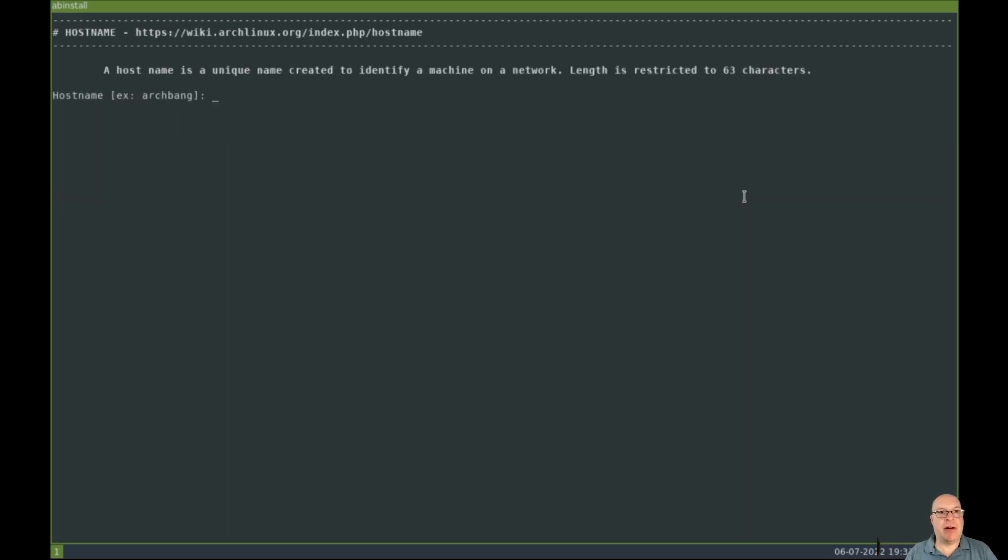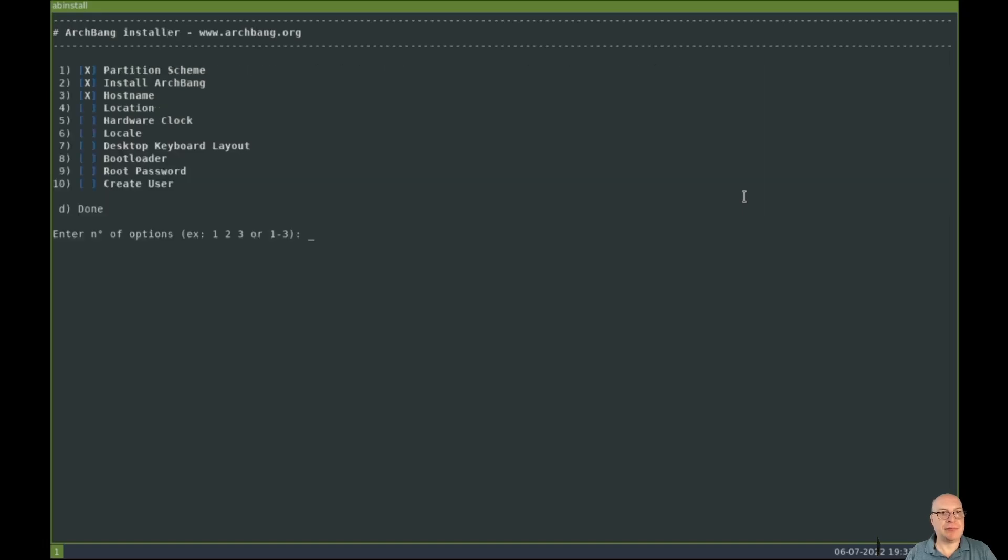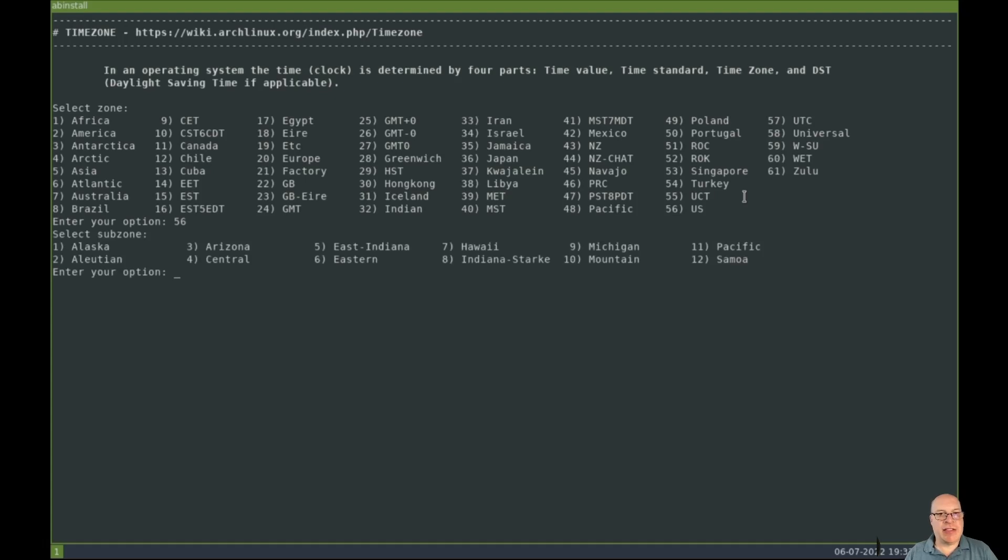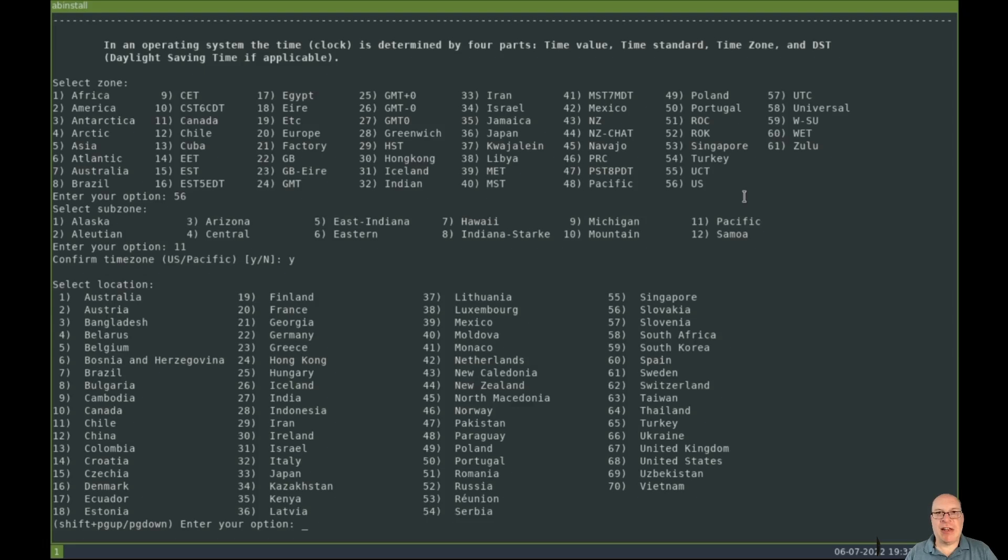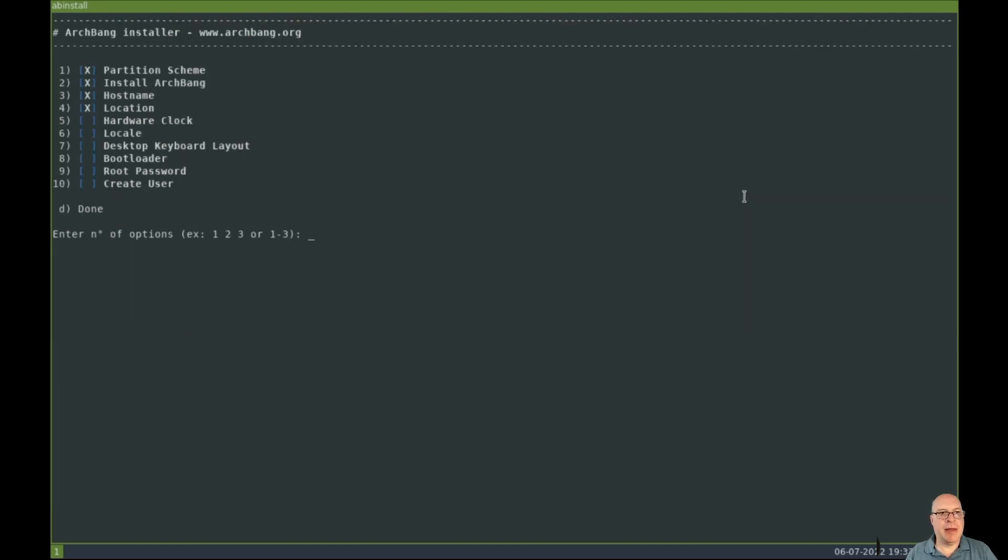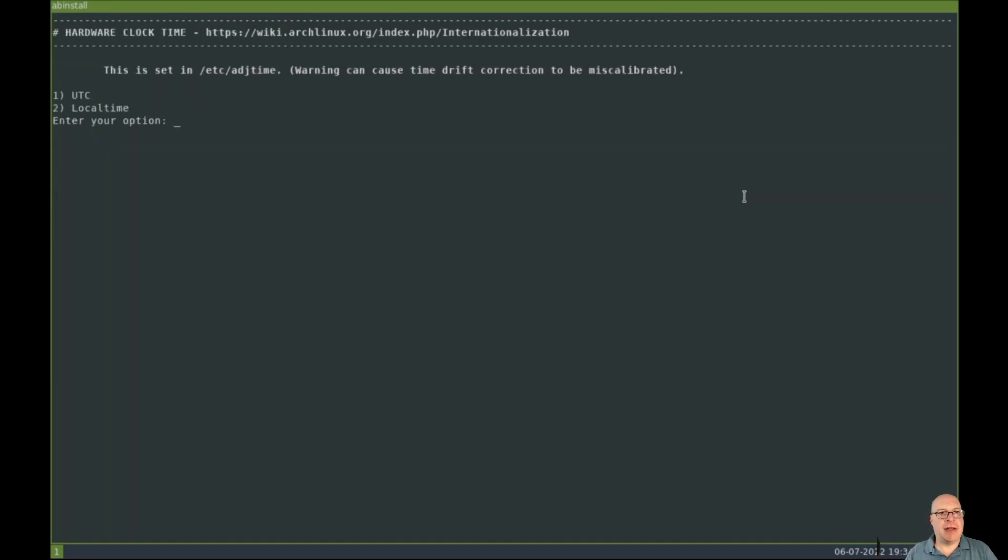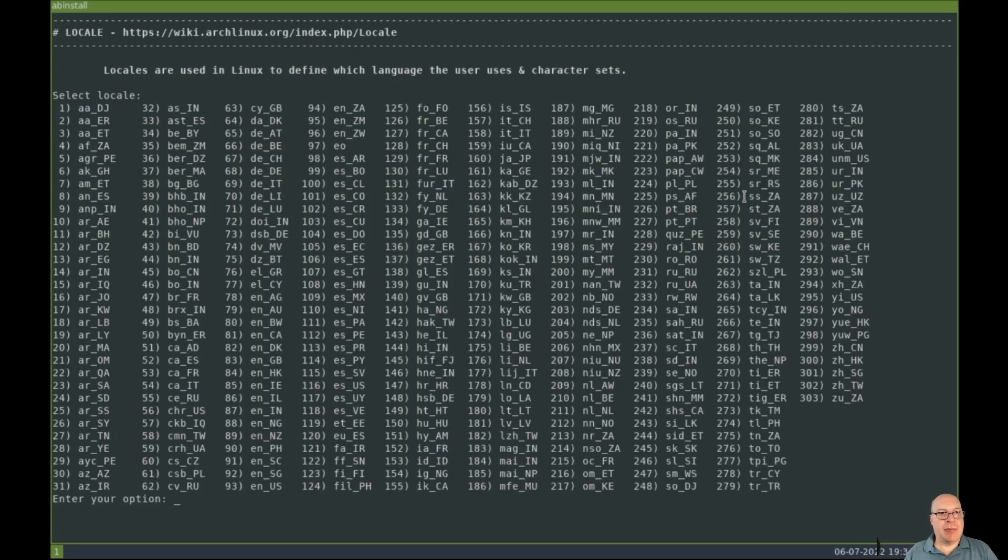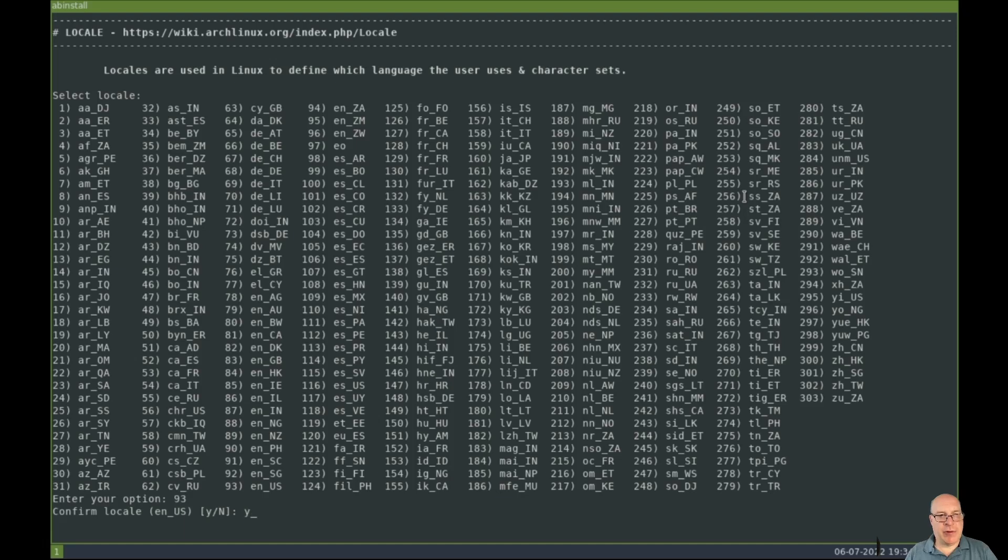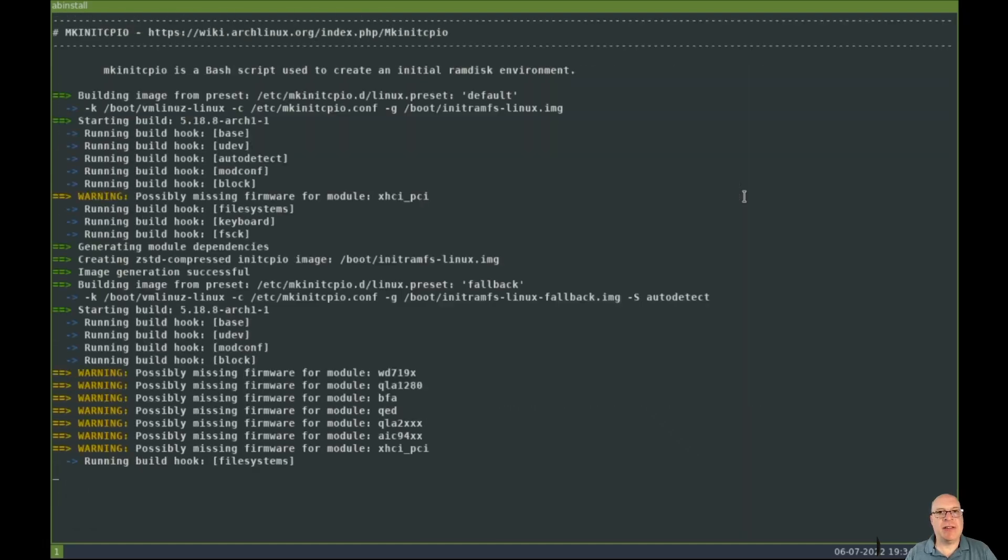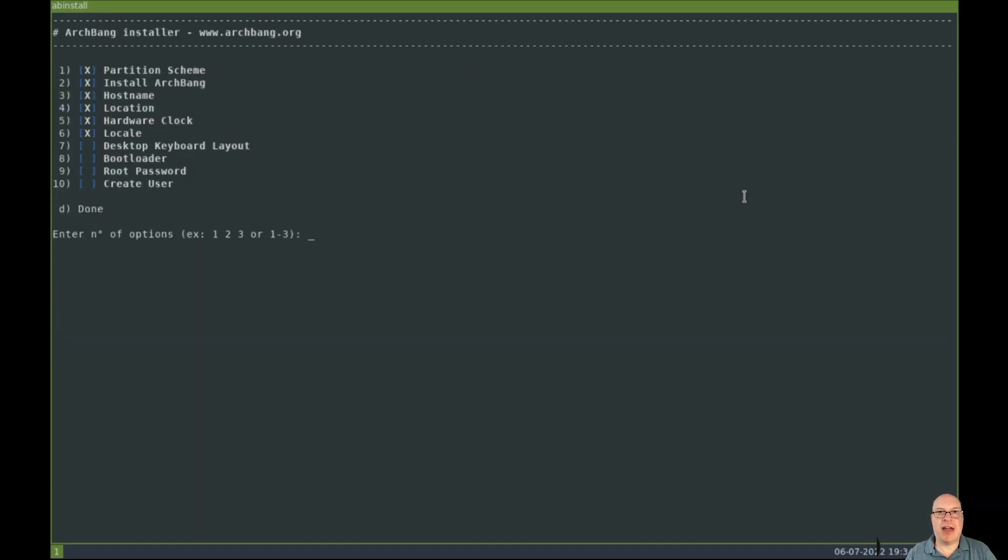So number three, we'll set the host name. I'll call it ArchBang or AB-1. Four is the location, so we are in the United States or US, which is 56. And the subzone is the Pacific. I'm in the Pacific time zone, so that's 11. US Pacific is correct, so why? Location, it asks again, I guess. So United States, which is 68. And yes, we confirmed the location, United States for myself. And option five is the hardware clock, which I'll set to universal time coordinated, or UTC. Local time if you're dual booting with Windows. And I'm looking for the locales, and I'm looking for in underscore US, which would be 93. Yes, confirm locale. So it generates the locales, and then it generates the initial RAM disk environment, which happens very quickly.